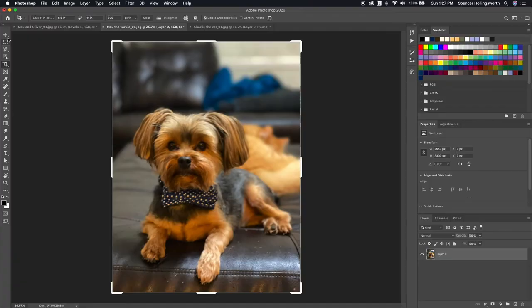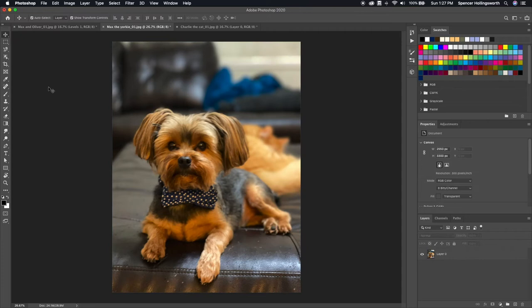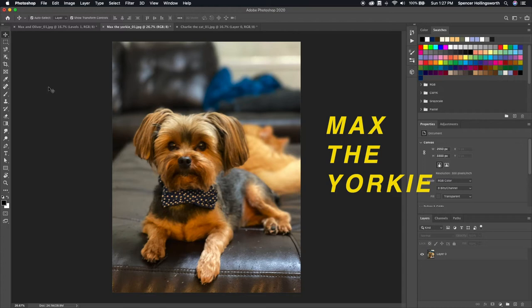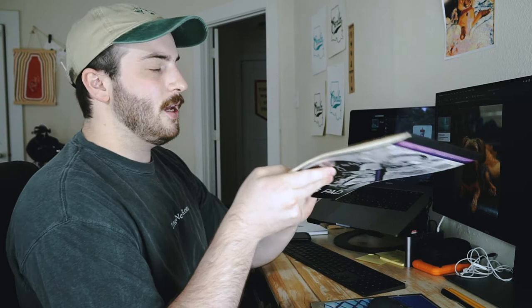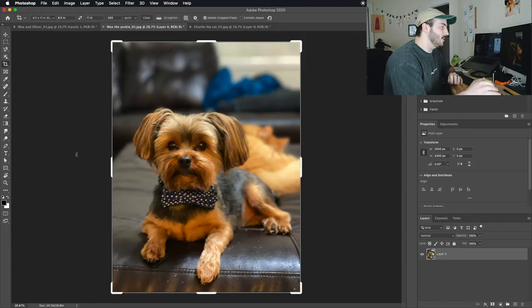I'm actually doing three for her, but what we're going to focus on today is just Max the Yorkie. Whenever I make these, I actually use tracing paper and I print out the photo of the pet that they give me and trace it. So the goal here in Photoshop is to clean up the photo a little bit so that the contrast is a lot better whenever I'm tracing.